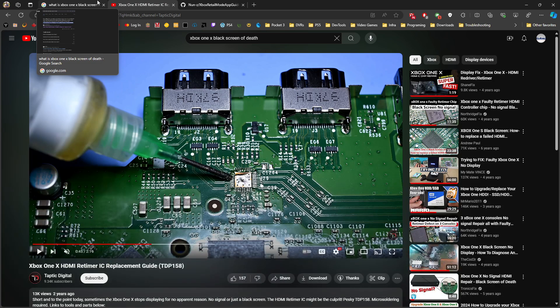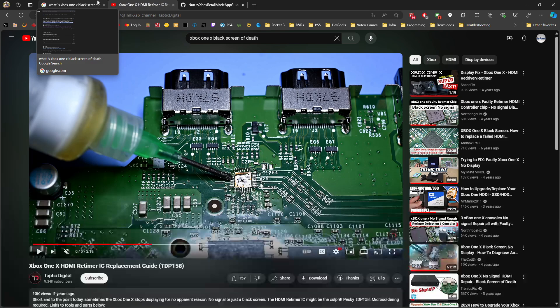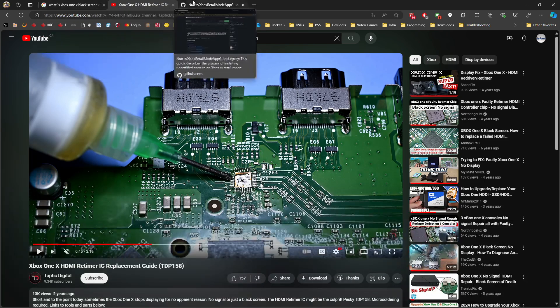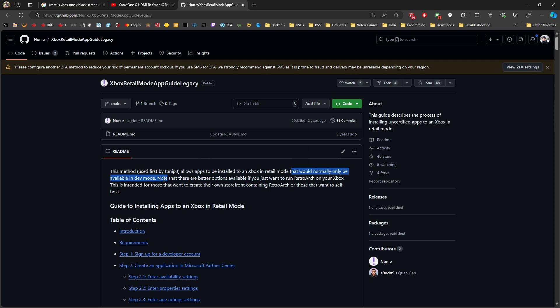I started doing some searching and got hold of an article by Nunzi. This article is named Xbox Retail Mode App Guide Legacy. Basically, this method allows apps to be installed on Xbox retail mode that would normally only be available on dev mode. But this comes with a big caveat. First, you need to have a developer account - you need to pay the $20 to Microsoft to get this dev mode account. Then you need to do some work in terms of repackaging the app and uploading it back to the Microsoft marketplace.